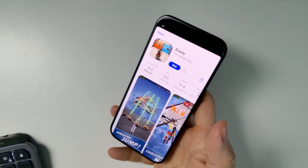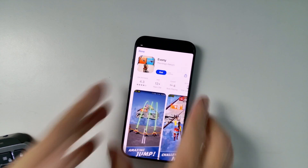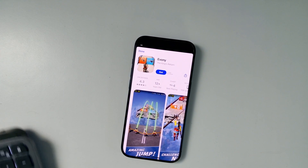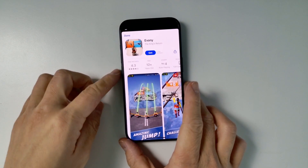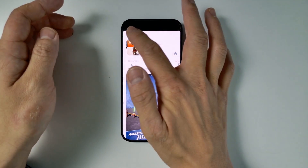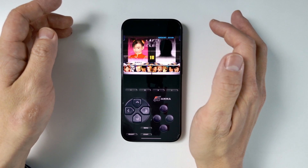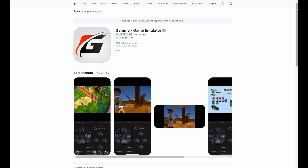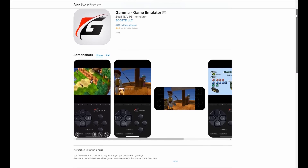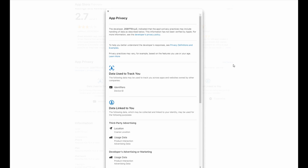The biggest problem with Gamma is the fact that it contains ads, which is particularly terrible considering that PlayStation 1 emulation is all based on open source tools. Every few minutes you're going to be met with ads which interrupt your gameplay. Not only does Gamma display ads, it also tracks personal data like geographic information and data that could be linked to your identity.